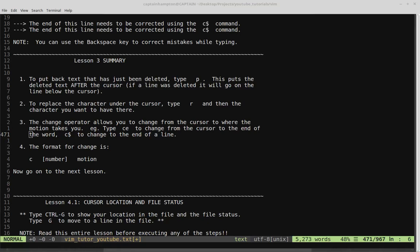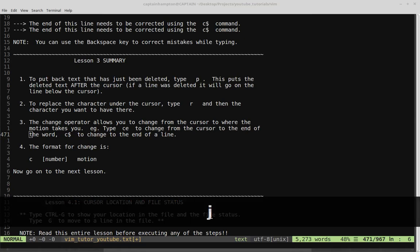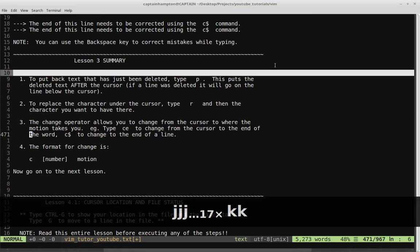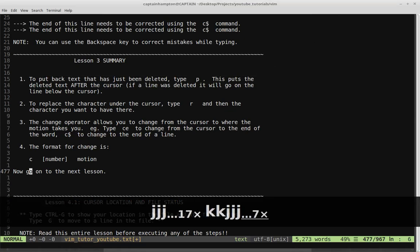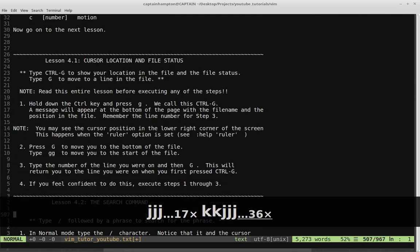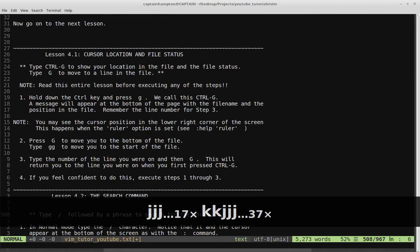Welcome back to Let's Play Vim Tutor. In this video we're going to continue on with lesson 4. So let's scroll on down to lesson 4.1 — cursor location and file status.